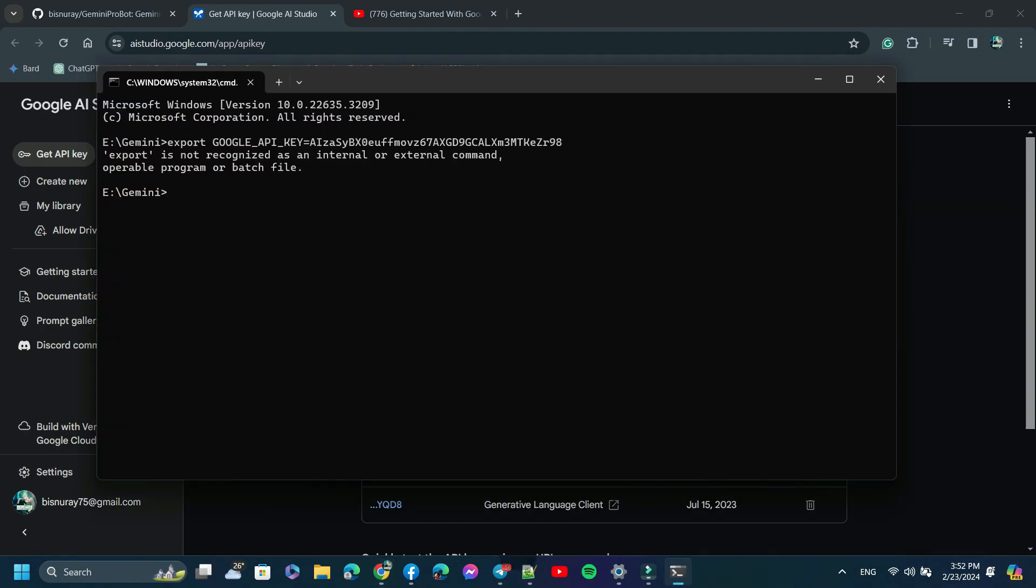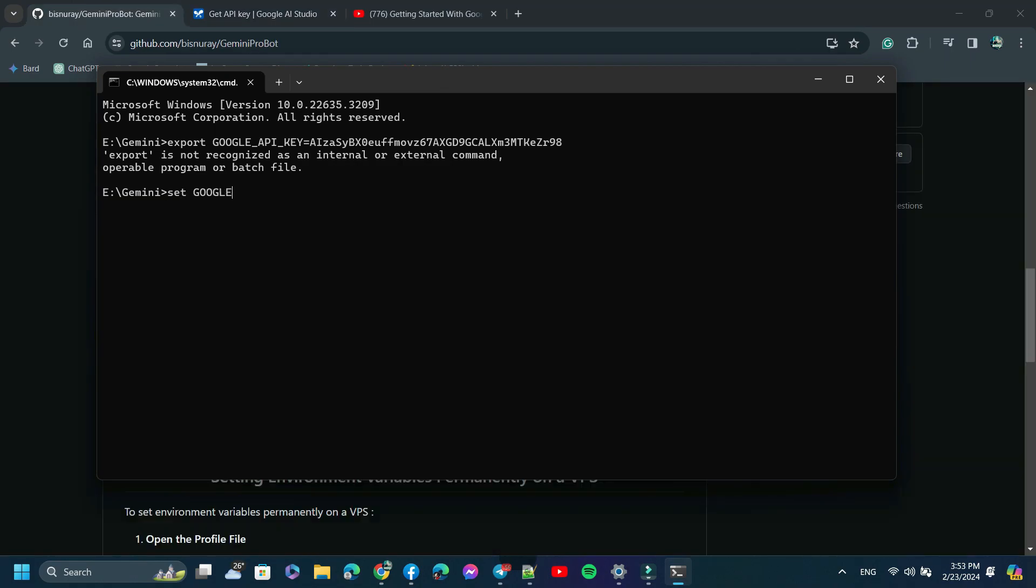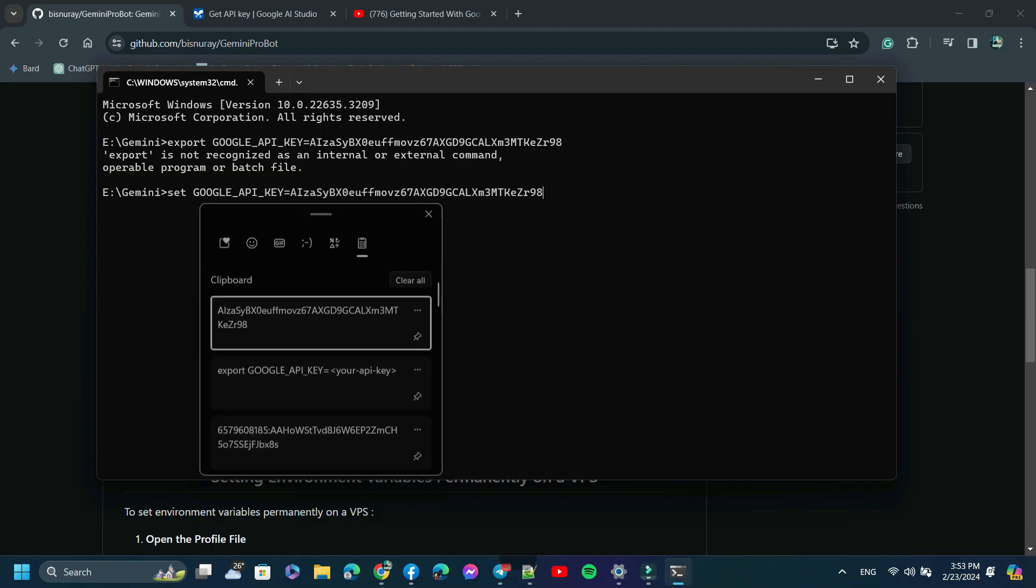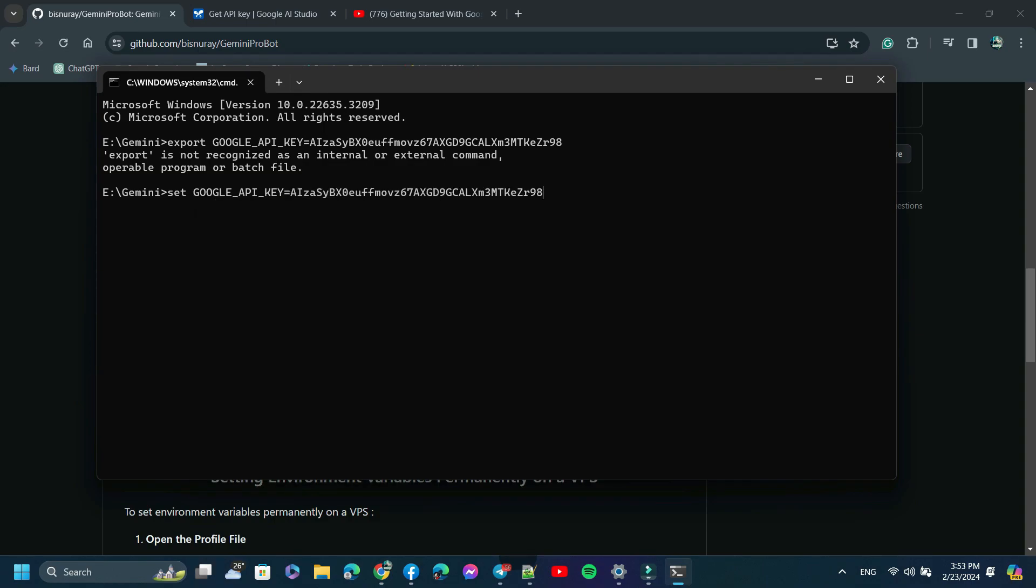Oops, sorry, this is for VPS. For Windows, just replace 'export' with 'set'. Now save, done.